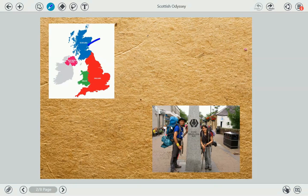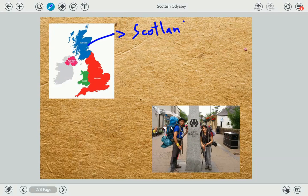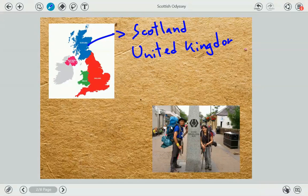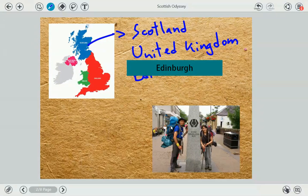First of all, as I told you, we traveled through Scotland. Scotland, as you can see, is in Great Britain and it's part of the United Kingdom. And by the way, I don't know if you know it, but the capital city of Scotland is Edinburgh.